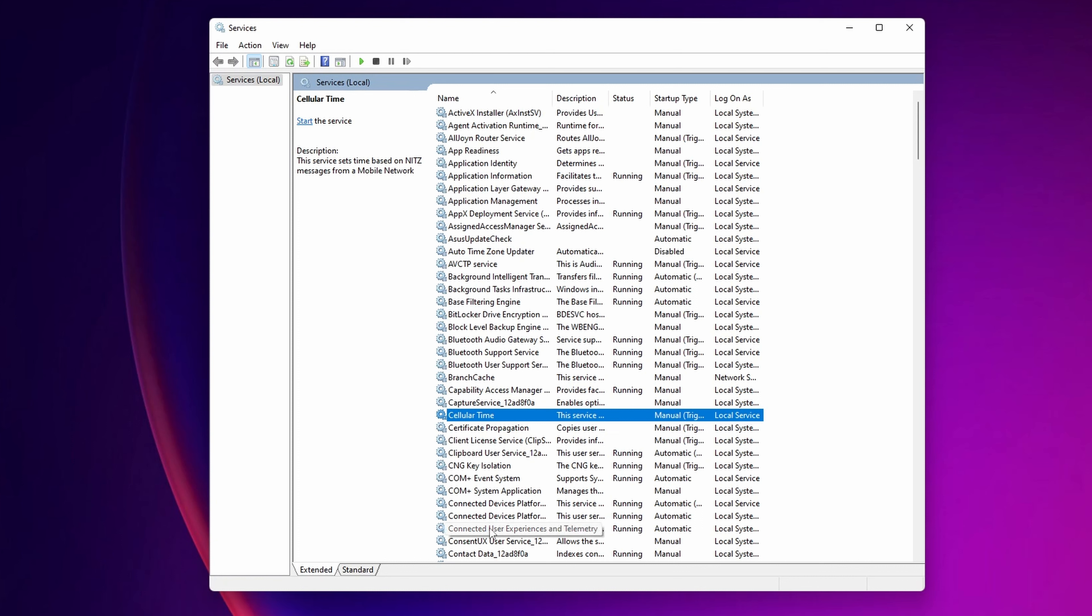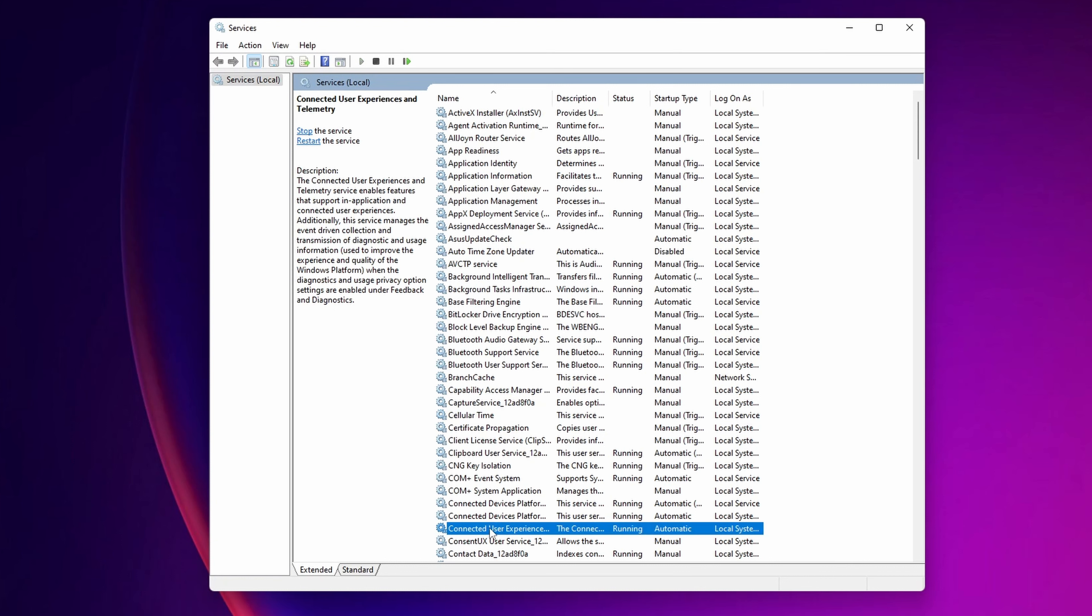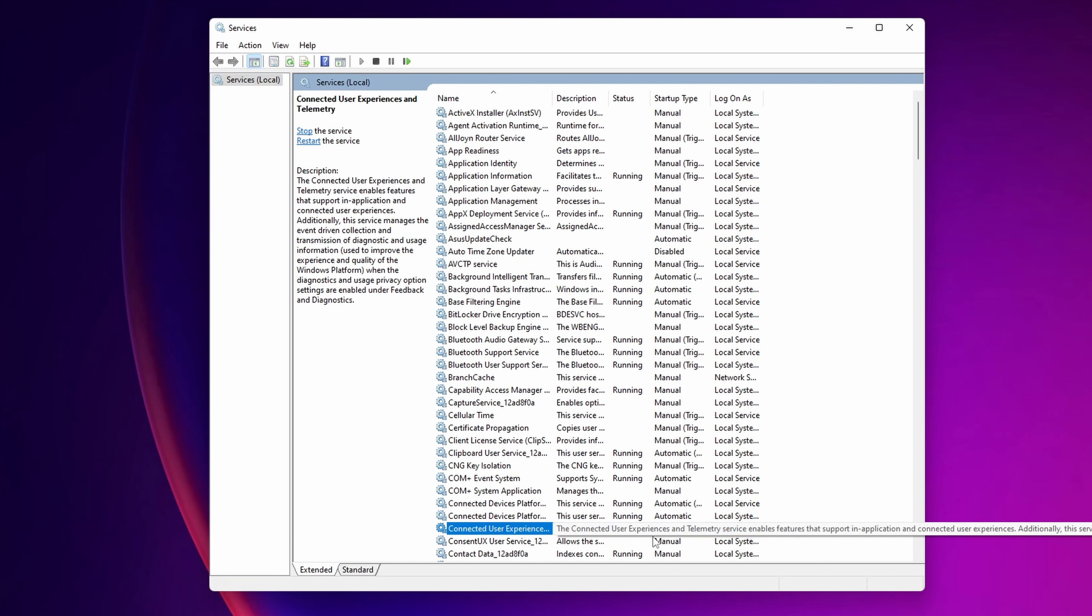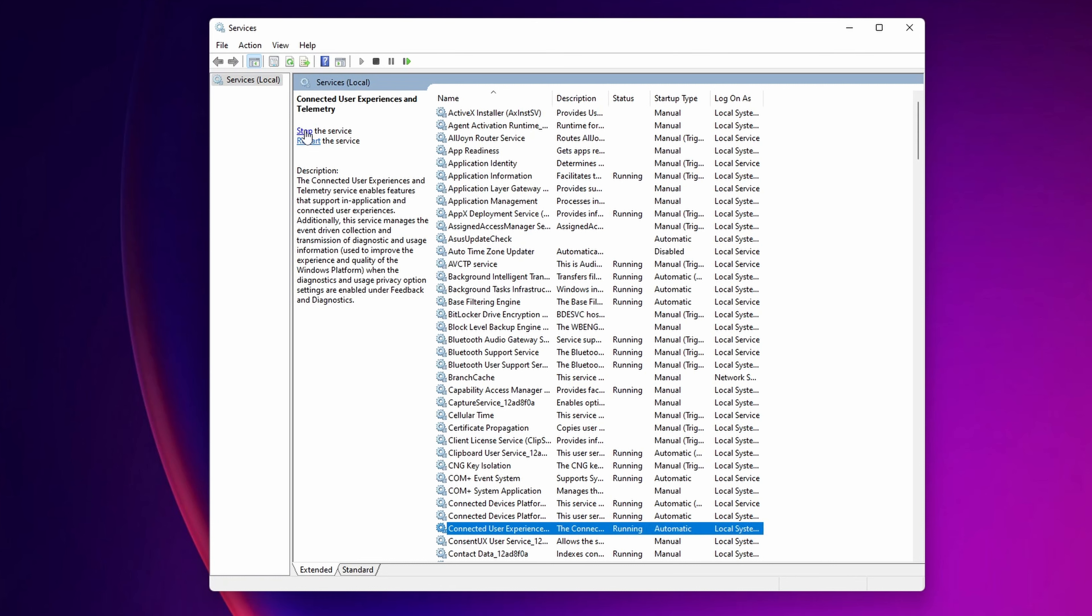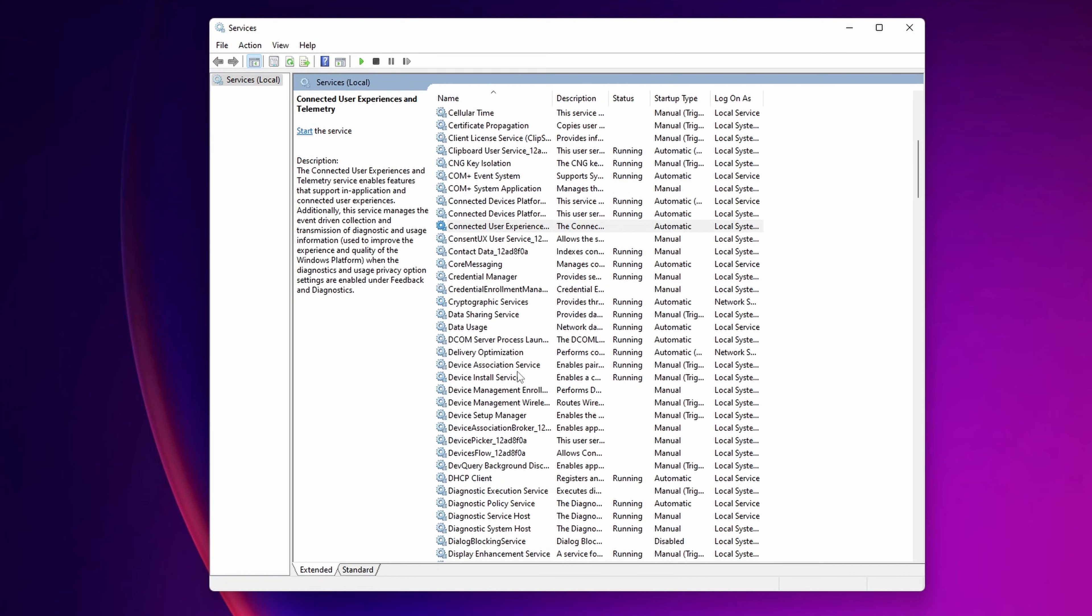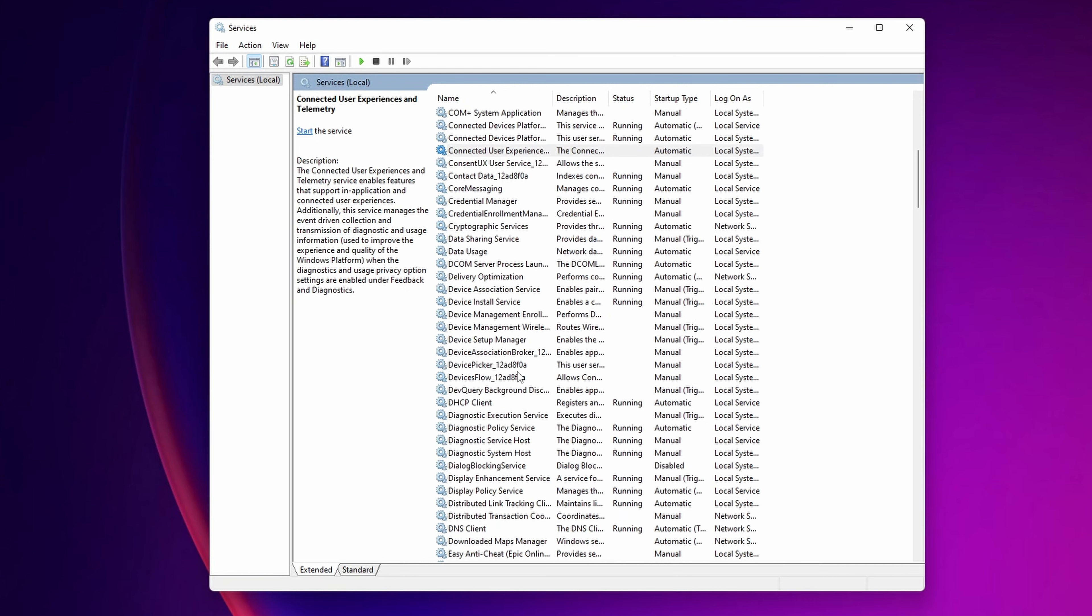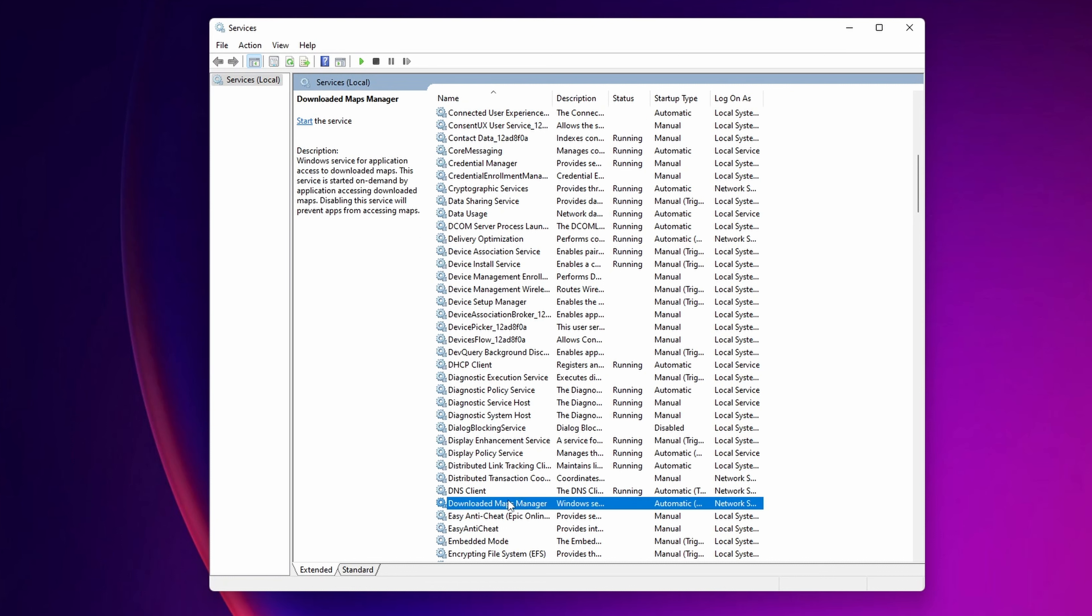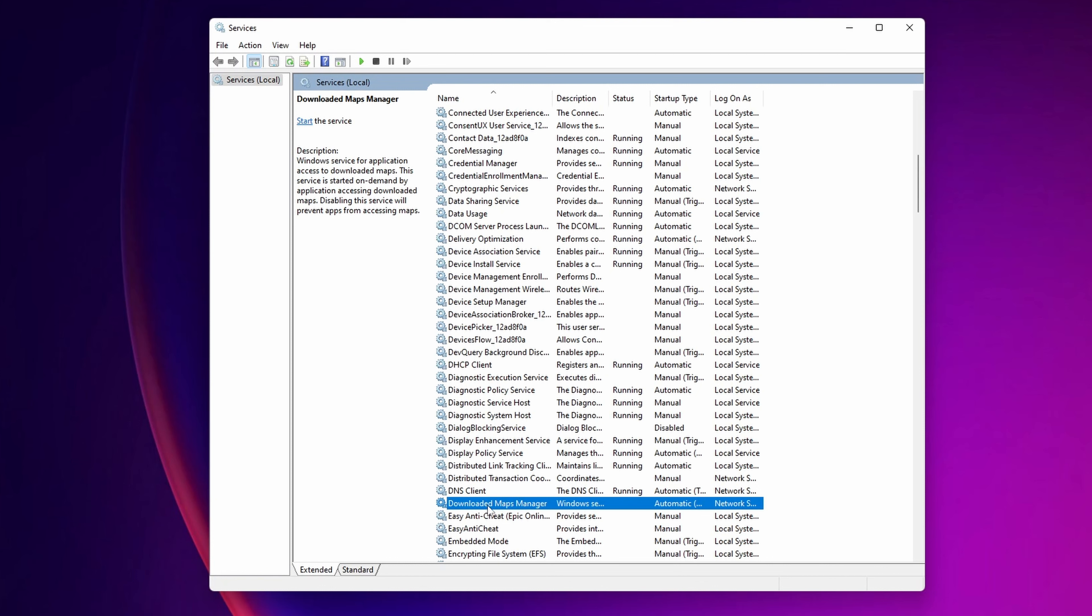Now, Connected User Experience and Telemetry. This is all the data that Microsoft collects from your PC, and as you can see, it's running. If you don't want to share your data to Microsoft, you want to stop the service. Now let's scroll down, and one thing that I have told you already before in other videos is the Download Maps Manager, because most of the people are not going to use maps, especially if you are using a desktop like mine. So you want to search for that service by clicking to it and stop it.